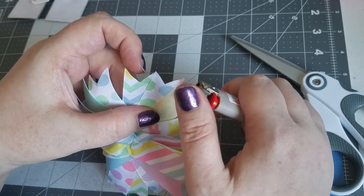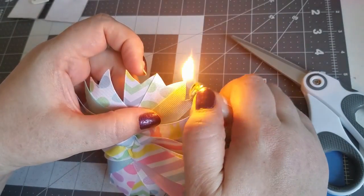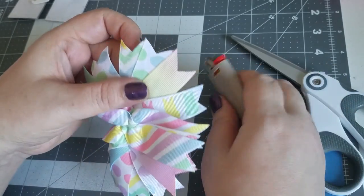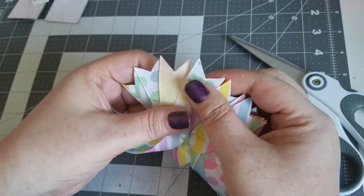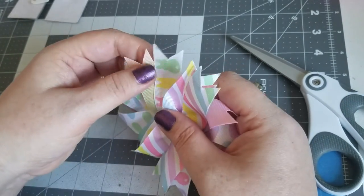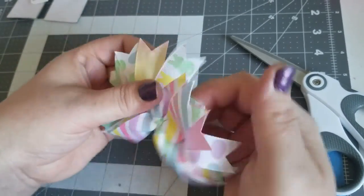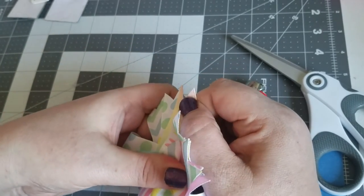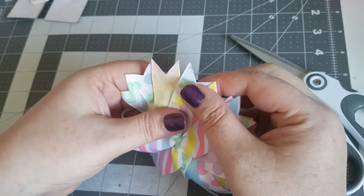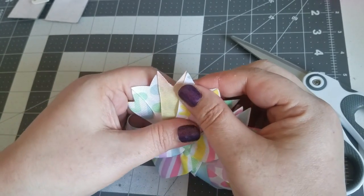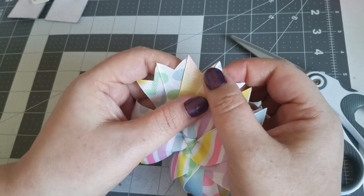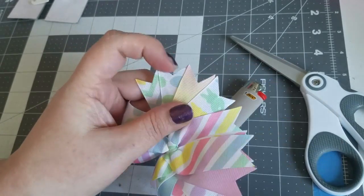All right, and then you continue with the spikes, just gluing one to the other. And again, if you have any spillage, take your lighter, heat it up, and wipe it off.